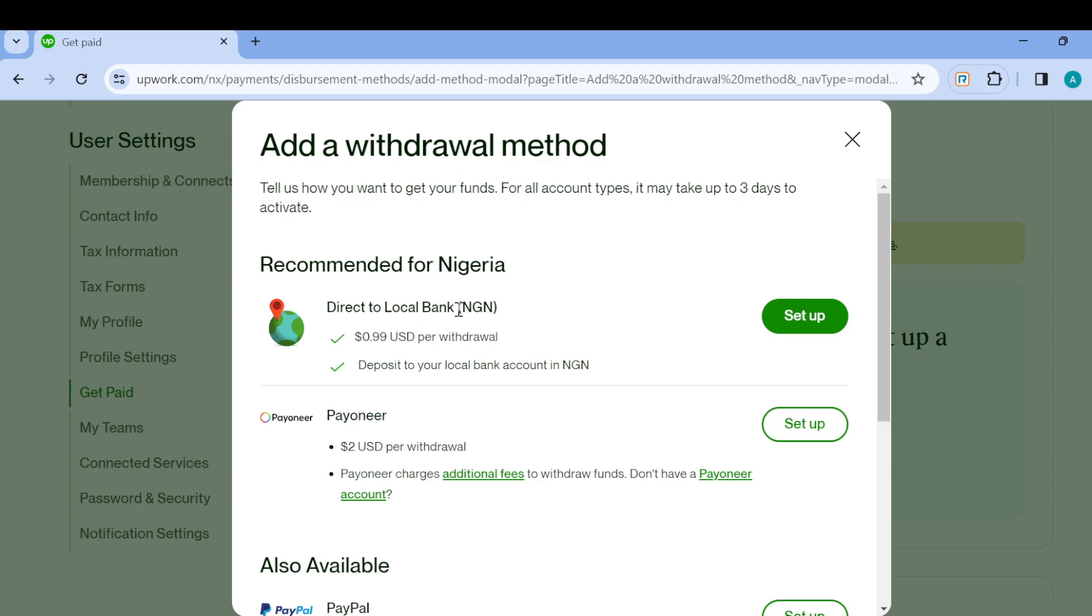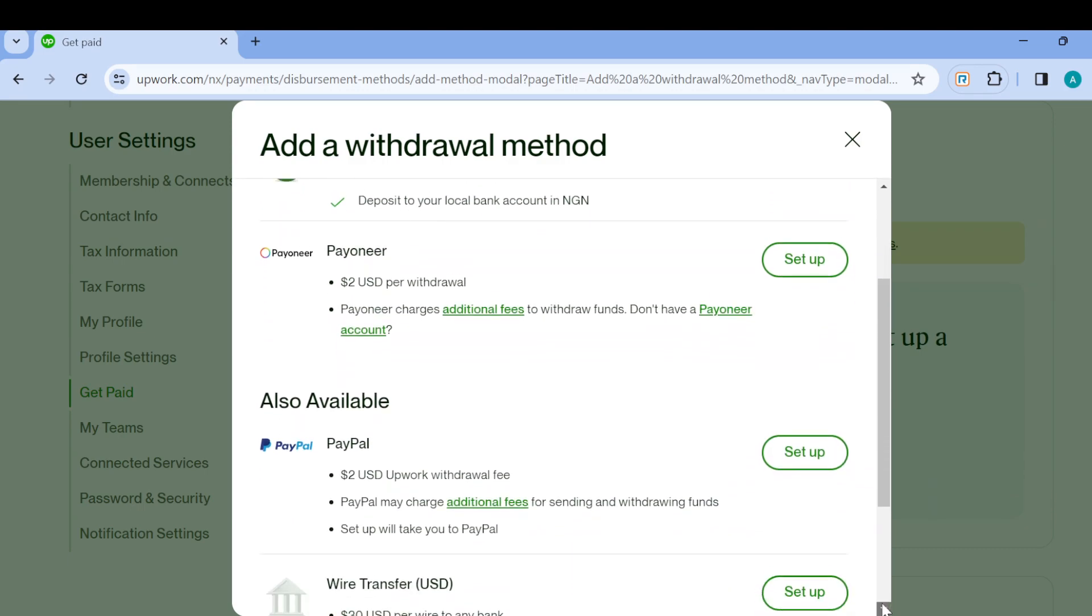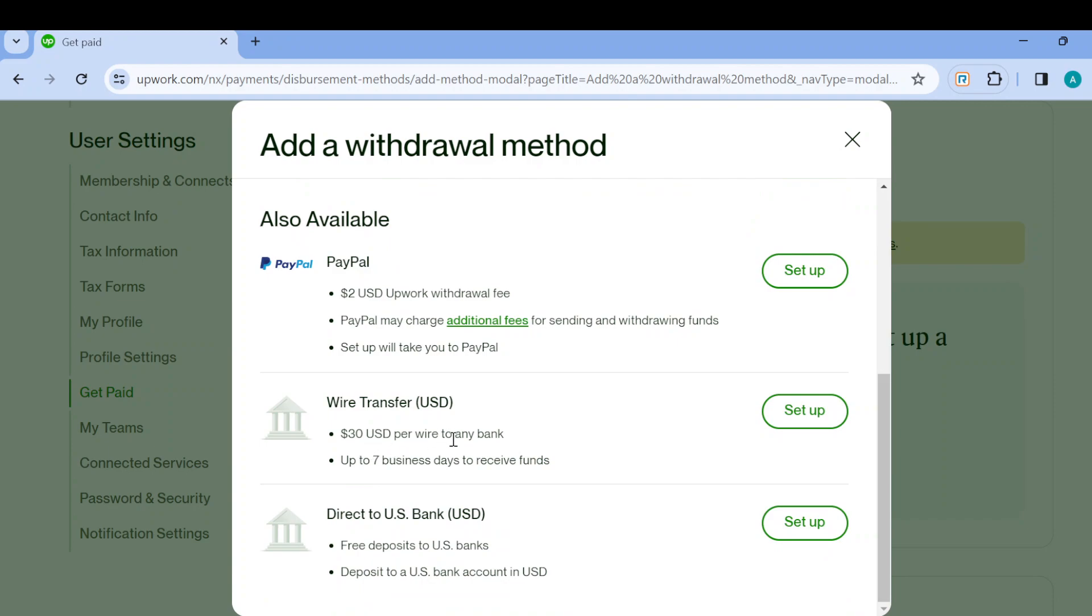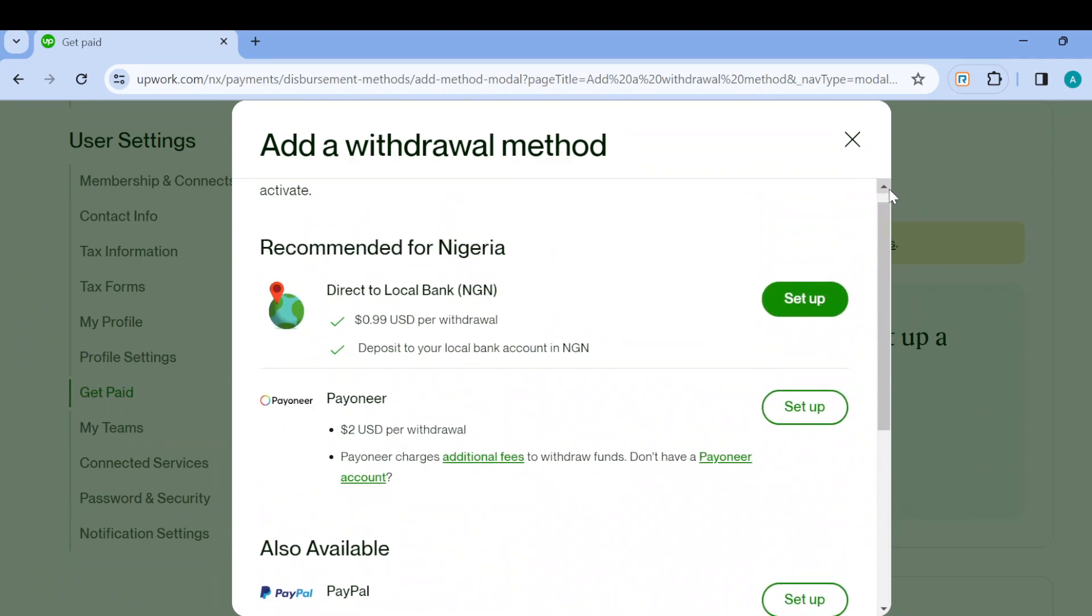You can decide to use direct local bank, that is to add your local bank as the withdrawal method. You can decide to use Payoneer, you can decide to use PayPal, you can decide to use wire transfer, and then you can decide to use direct to US bank. Just check out the one that applies to you and then select it.